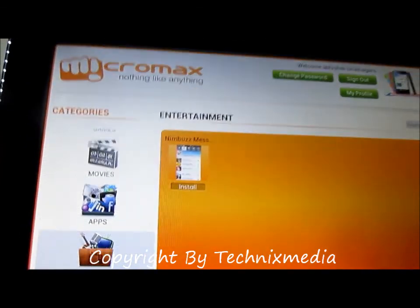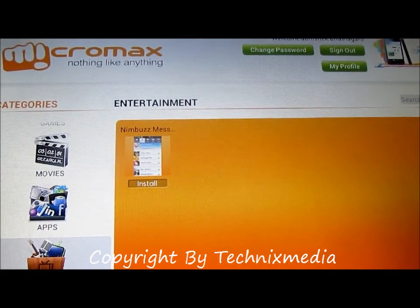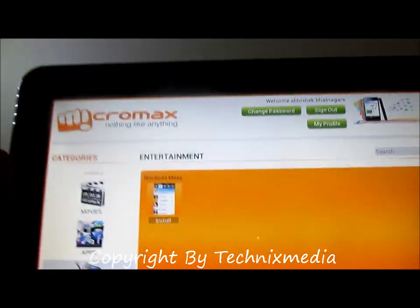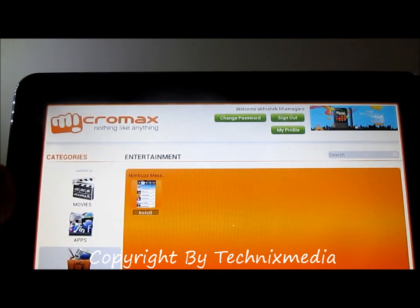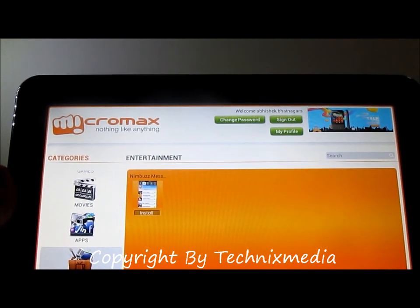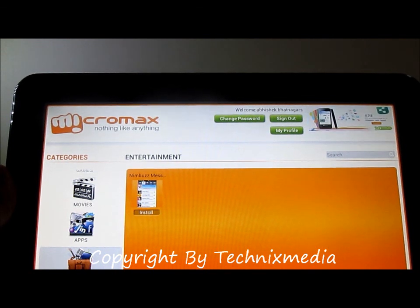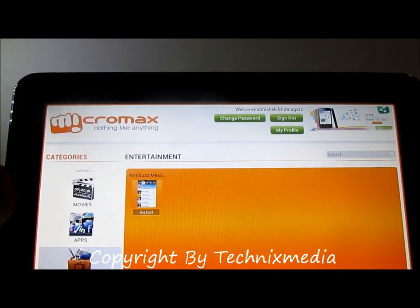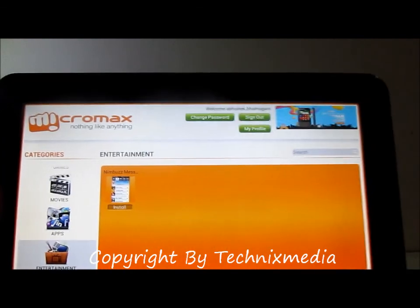When we go to the entertainment part, we have the Nimbus Messenger which you can install from the mstore application. You can use this application to log into Google Talk, Yahoo account simultaneously and other services as well, and do chatting from this tablet using this free application.